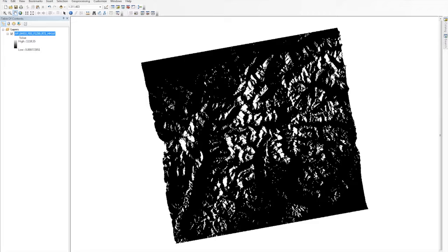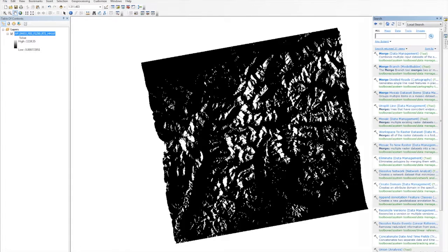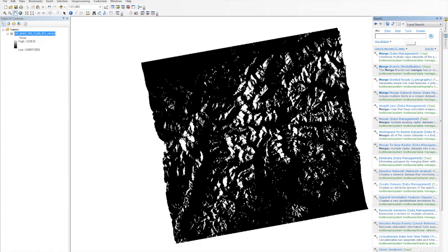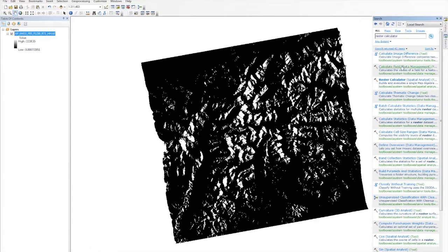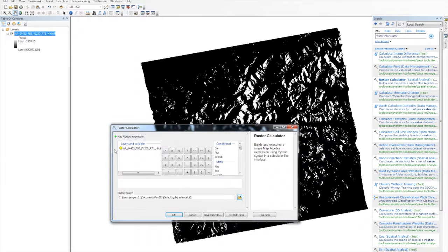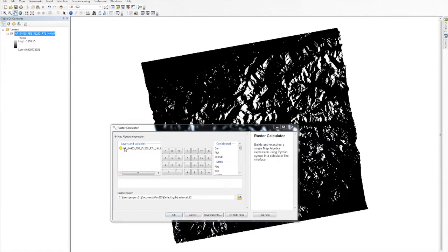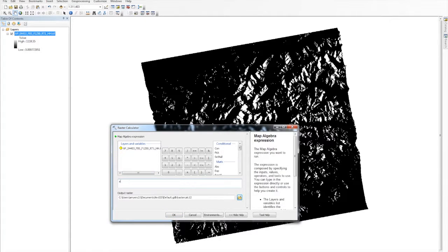Next, use the search function to find and open the raster calculator. In the calculator entry field, select square root from the function list.